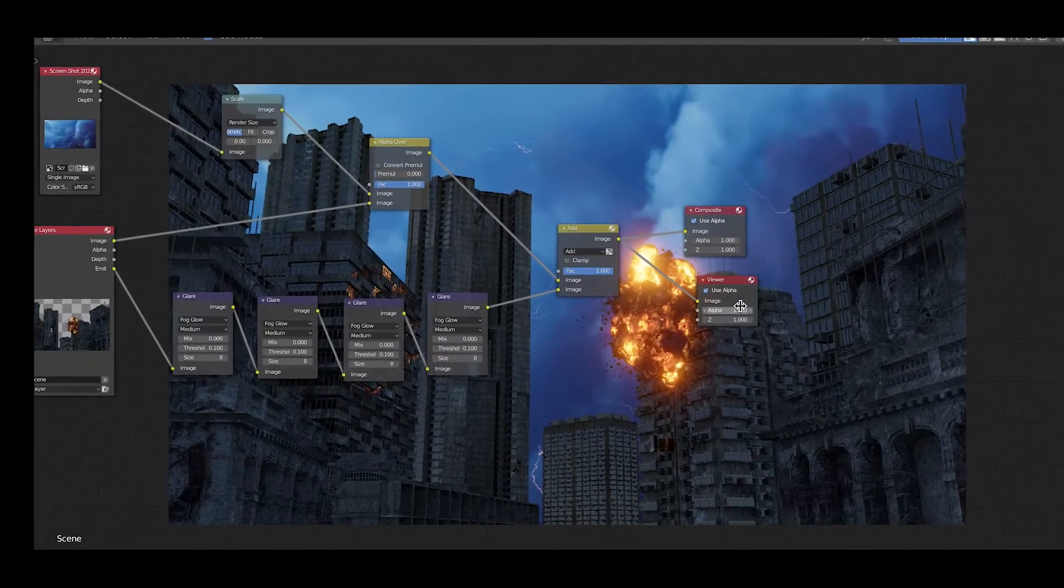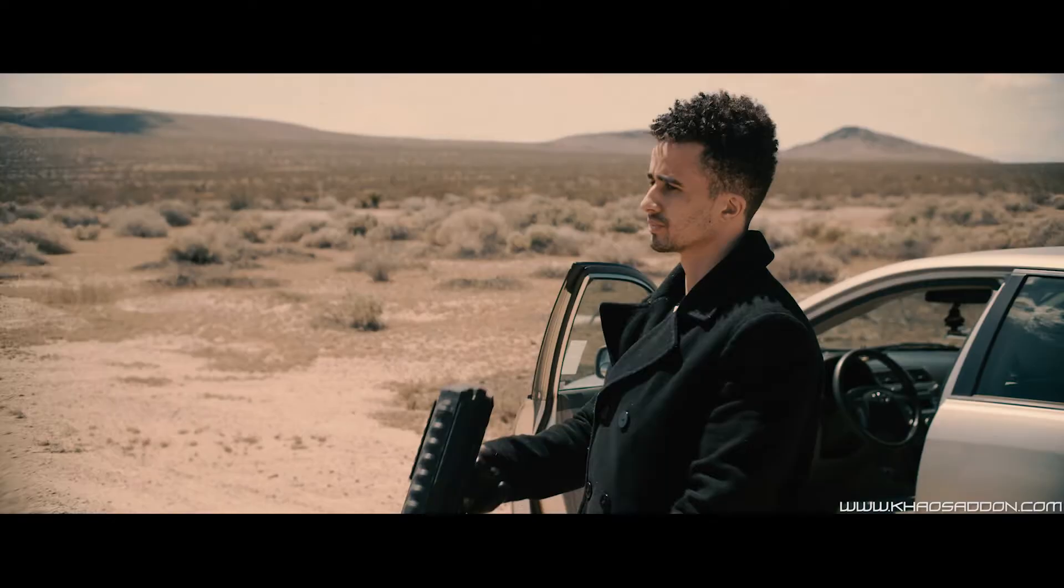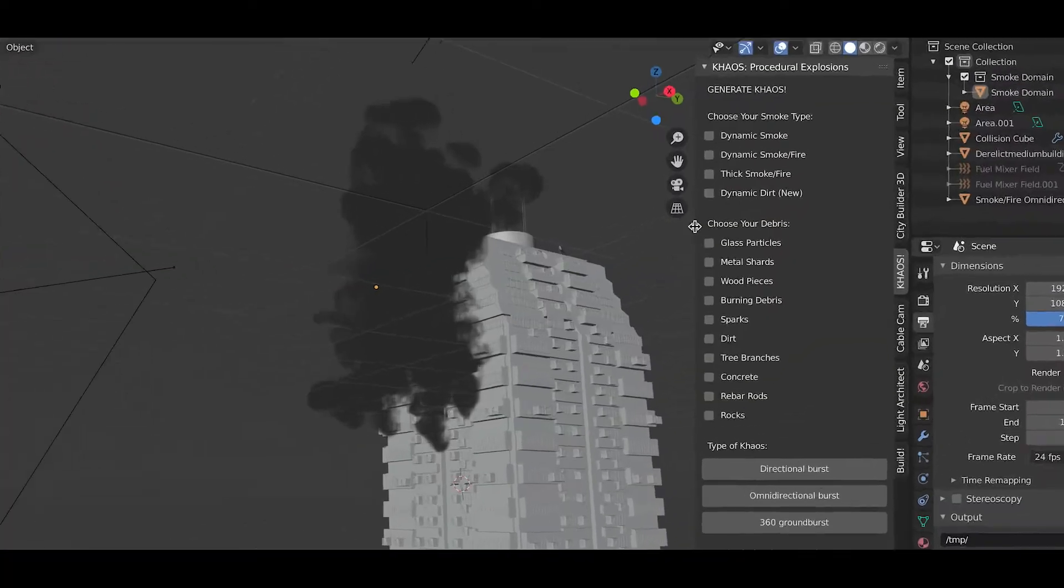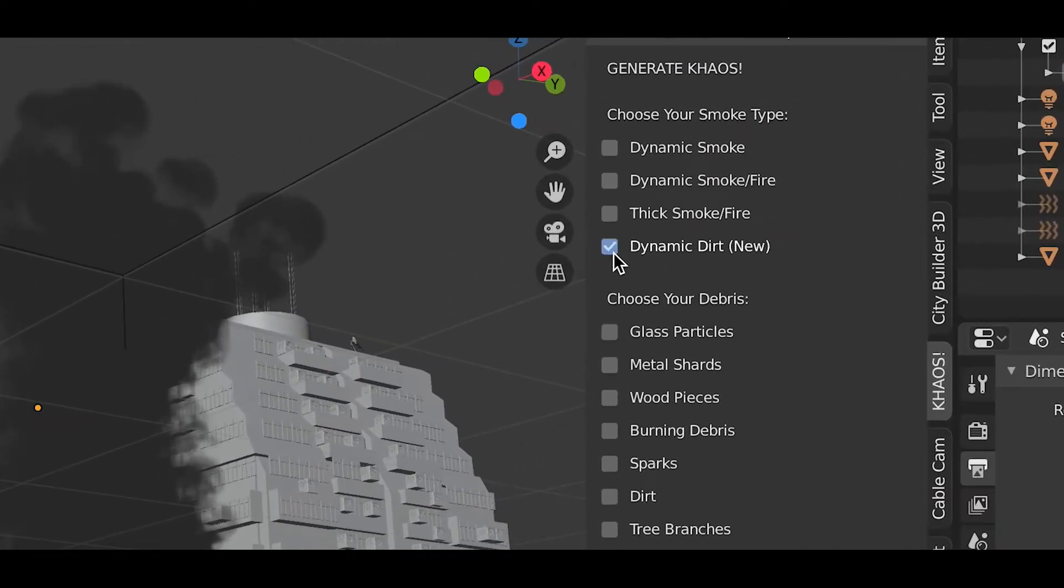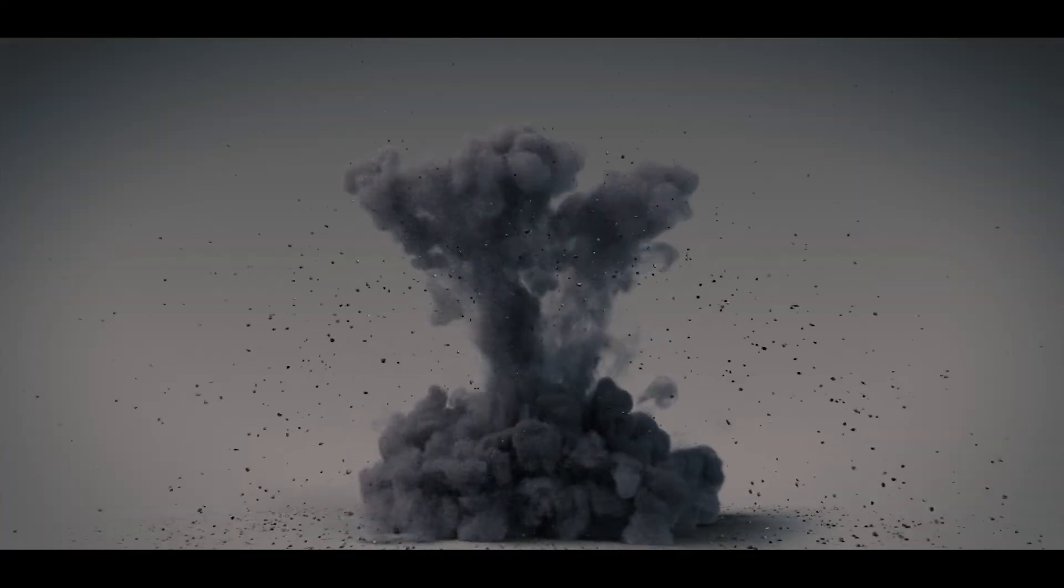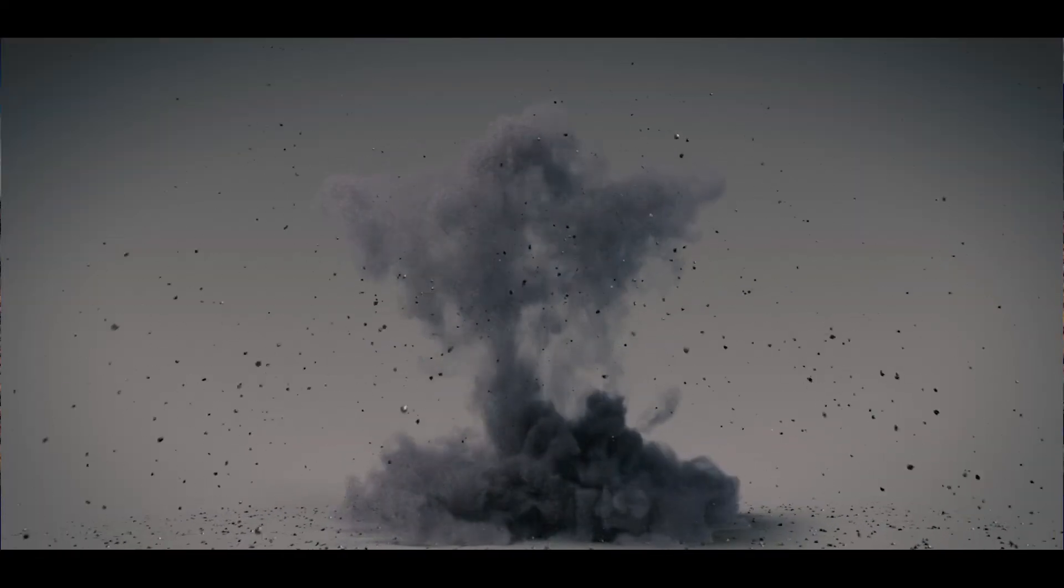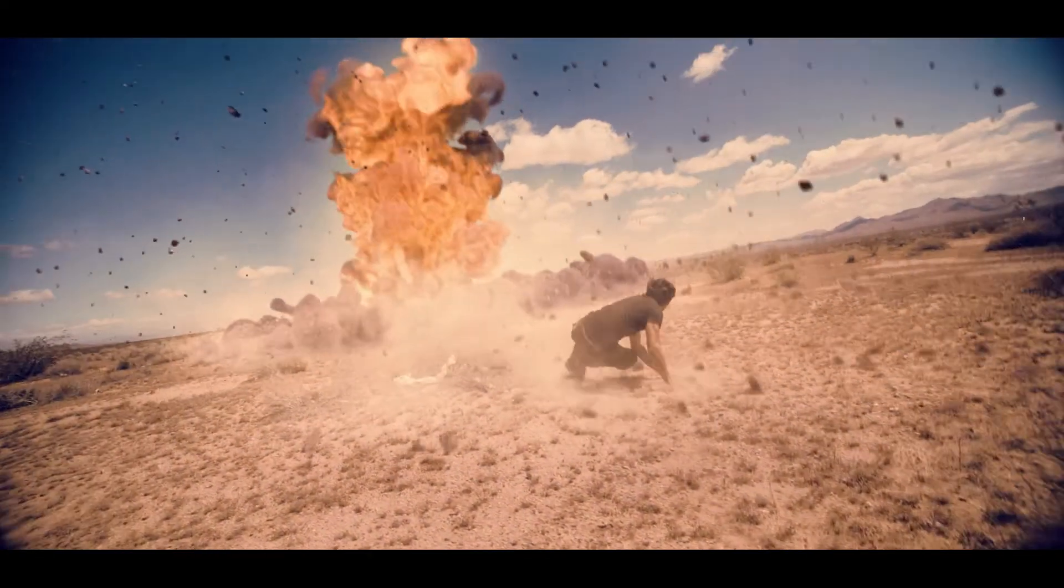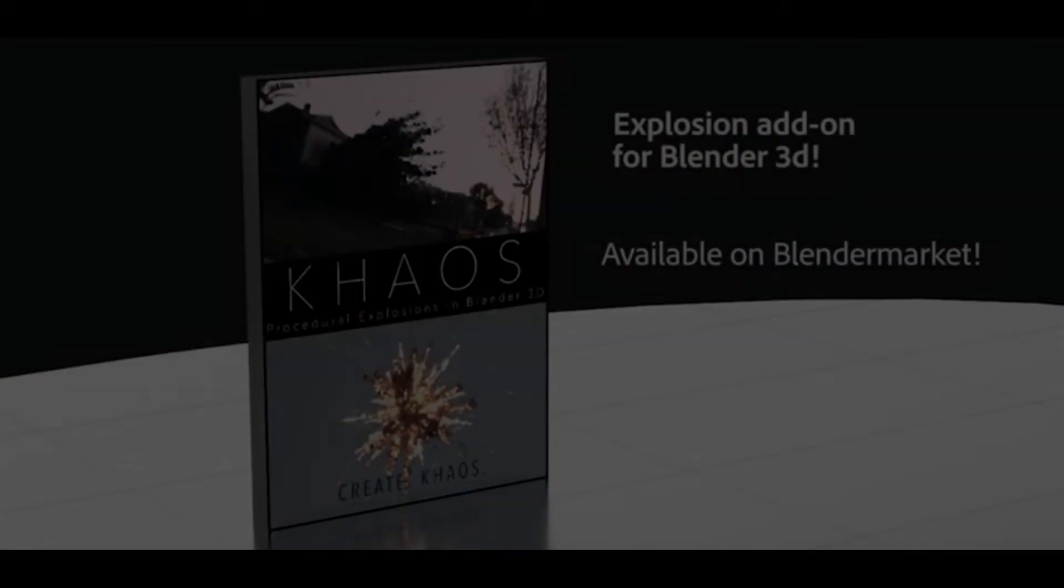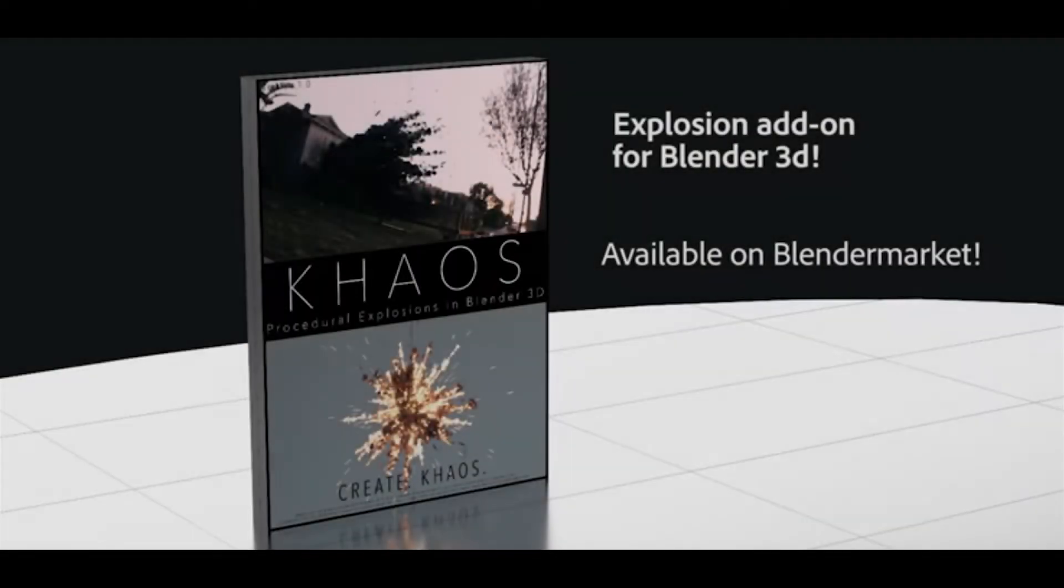I will first go through the node compositing process inside of Blender and then I will show you how to export both the beauty pass and the emission pass in case you want to composite your explosion inside of After Effects or another third party compositor of your choice.